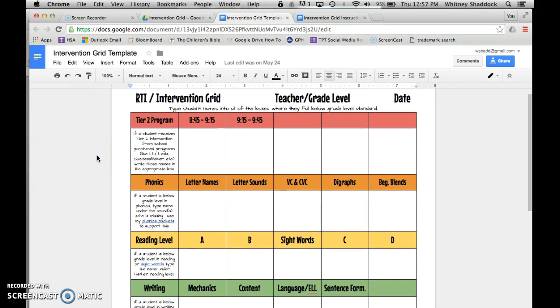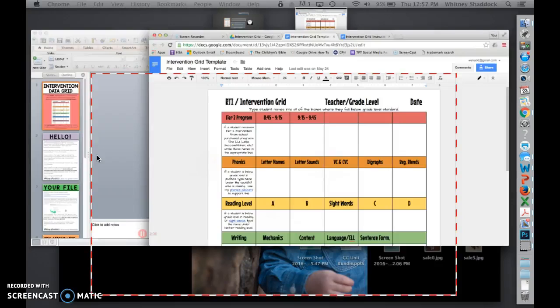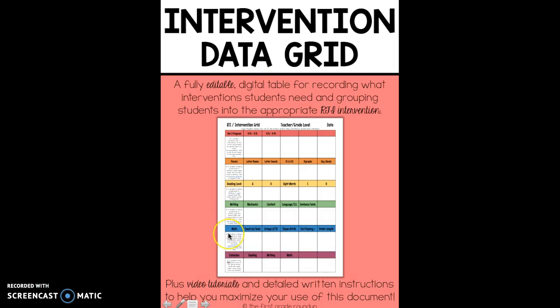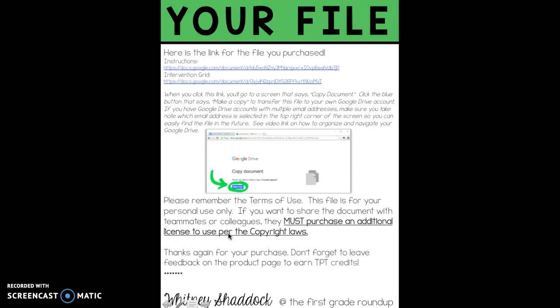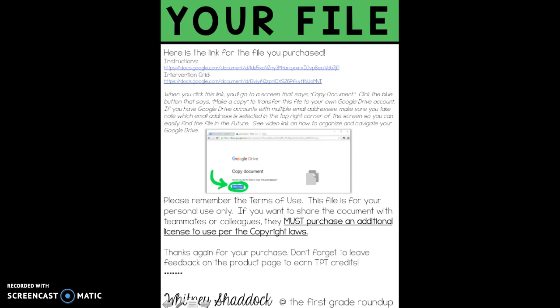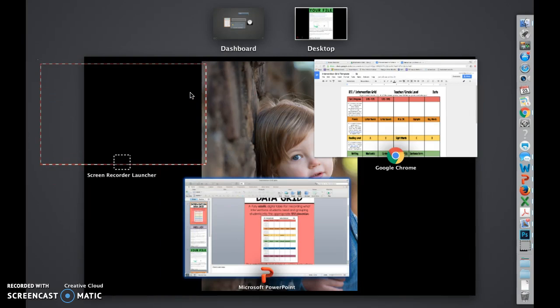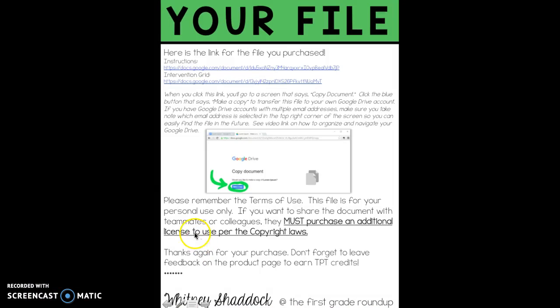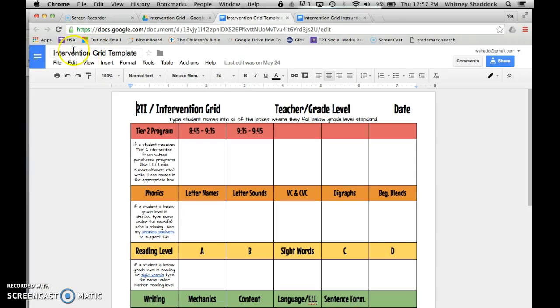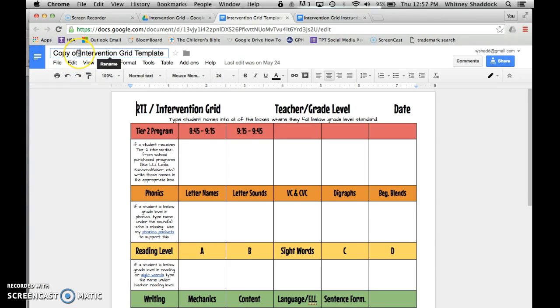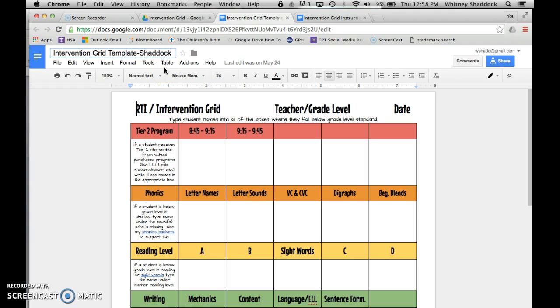So this is the document. Whenever you download the product, you'll have this page right here and there'll be two files - one for the instructions and one for the intervention grid. All you have to do is click on those. Once you click, you will get a screen that looks just like this and it says copy the document. Yes, you want to make a copy. Then you can go right here and it will say copy of intervention grid template, and then you'll just change it. It will be useful for you if you'll go ahead and at the end put your name on it. That way you can identify it as yours or your grade level's, because you will most likely have more than one intervention grid going at the same time.